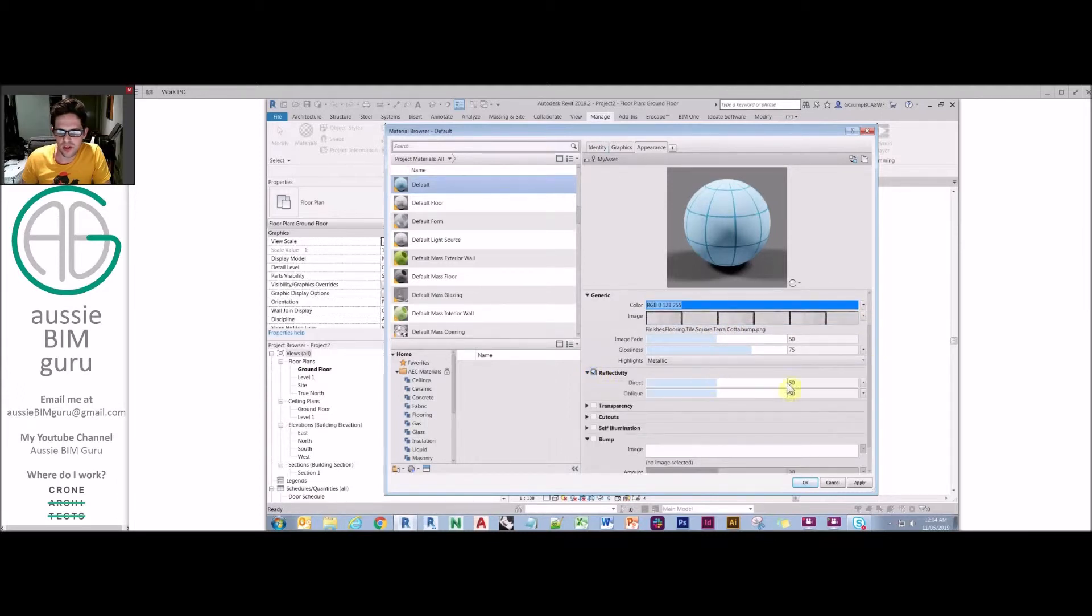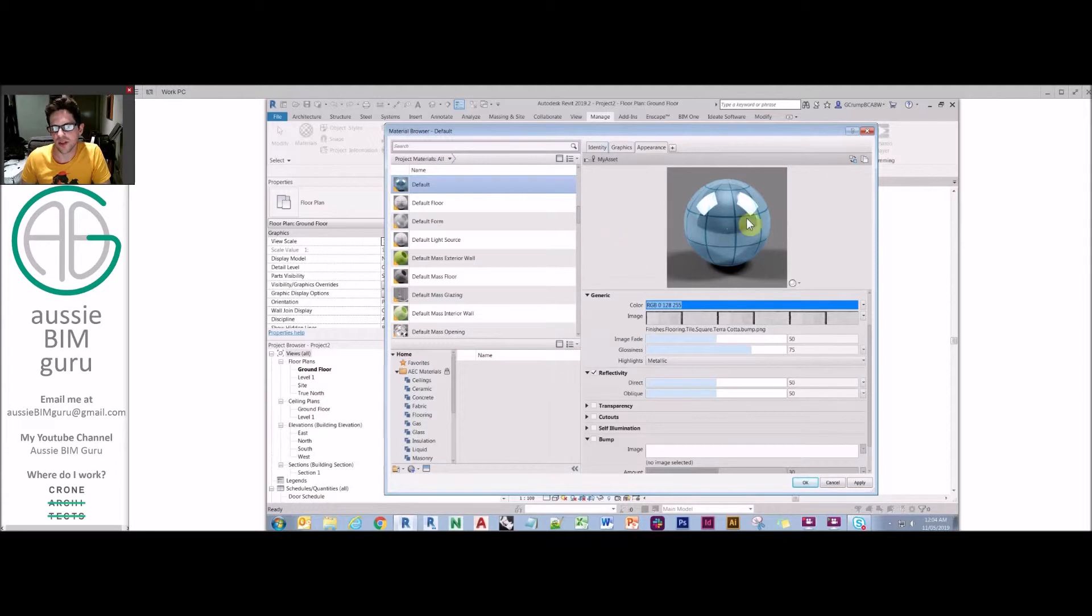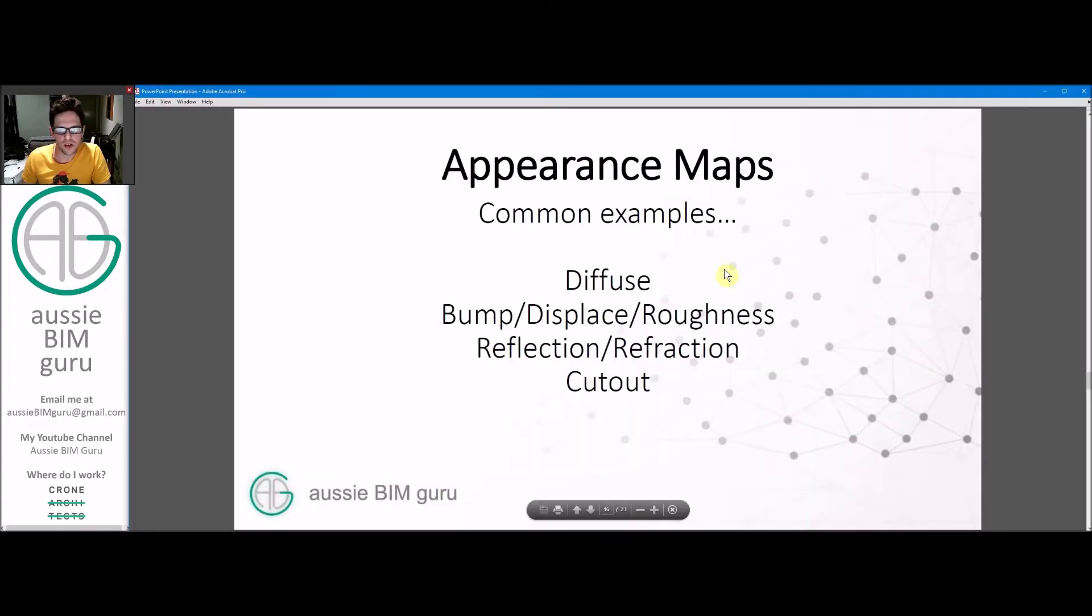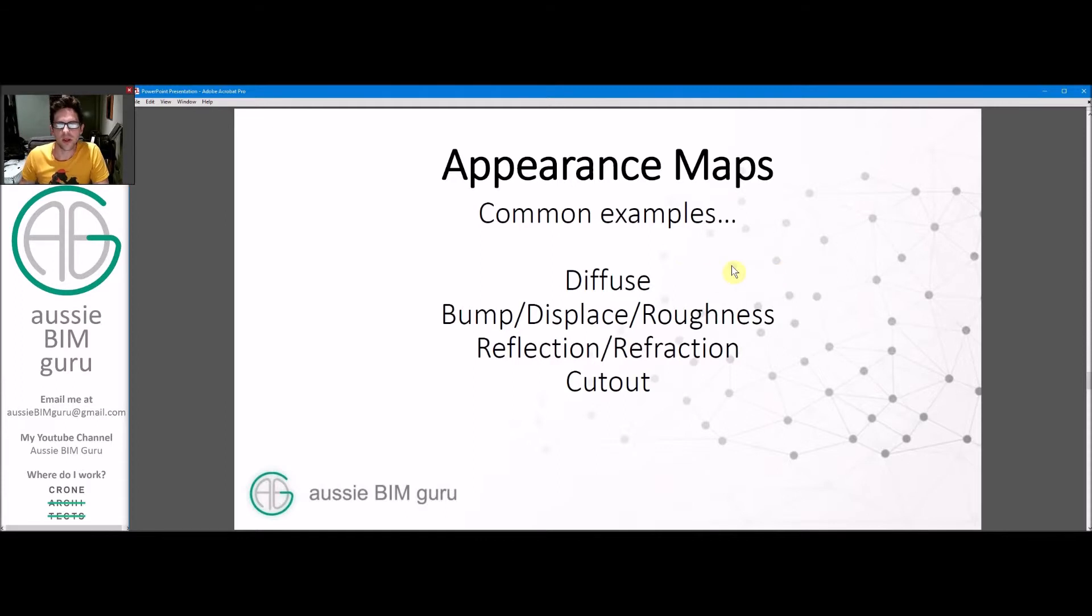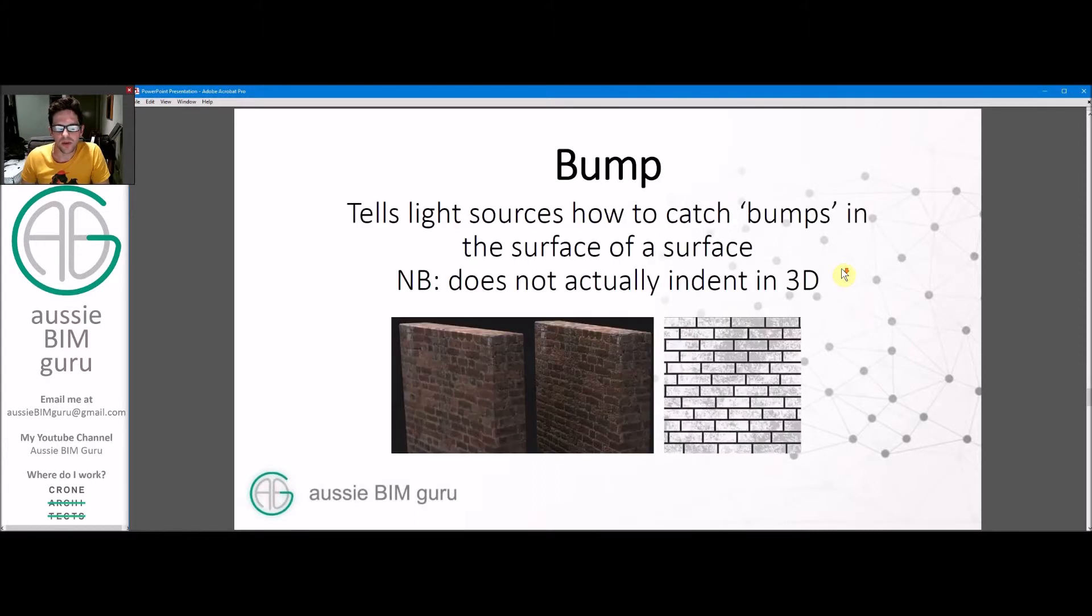There's a lot of types of maps to be aware of, but we'll just run through some of the basics. Diffuse is obviously the most basic one. It's really the image map that you'd apply to an appearance of material. But we're going to run through some other ones. Bump maps are very common.